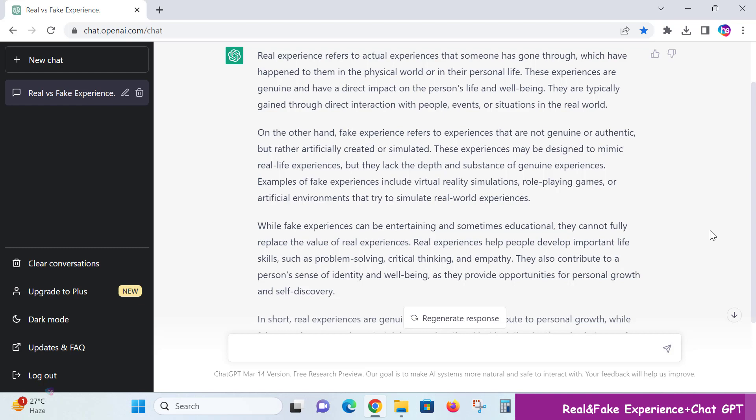Examples of fake experiences include virtual reality simulations, role-playing games, or artificial environments that try to simulate real-world experiences. They may try to cover real scenarios,